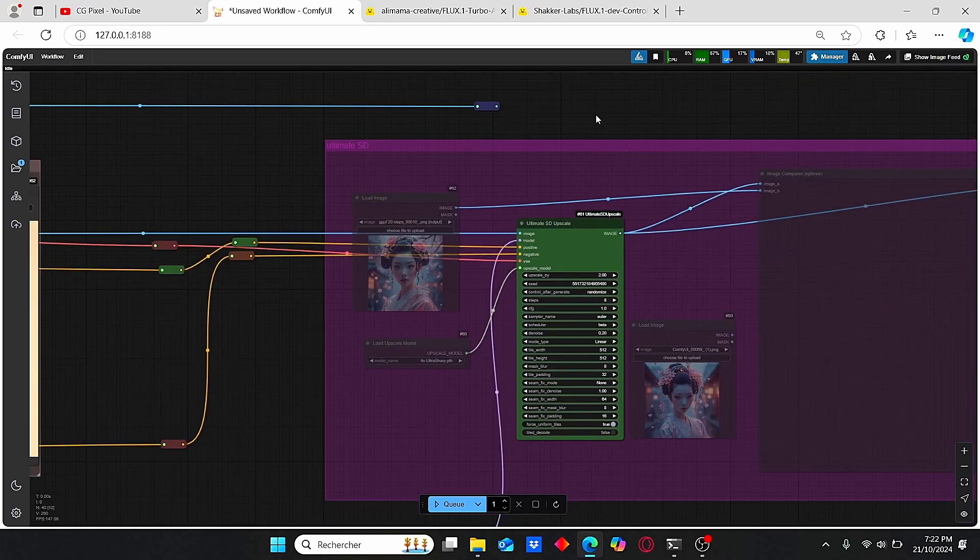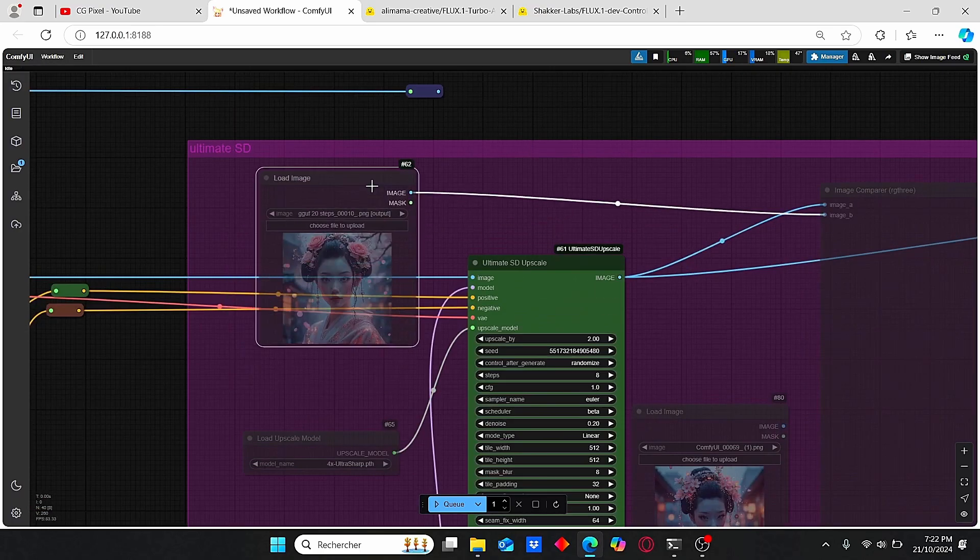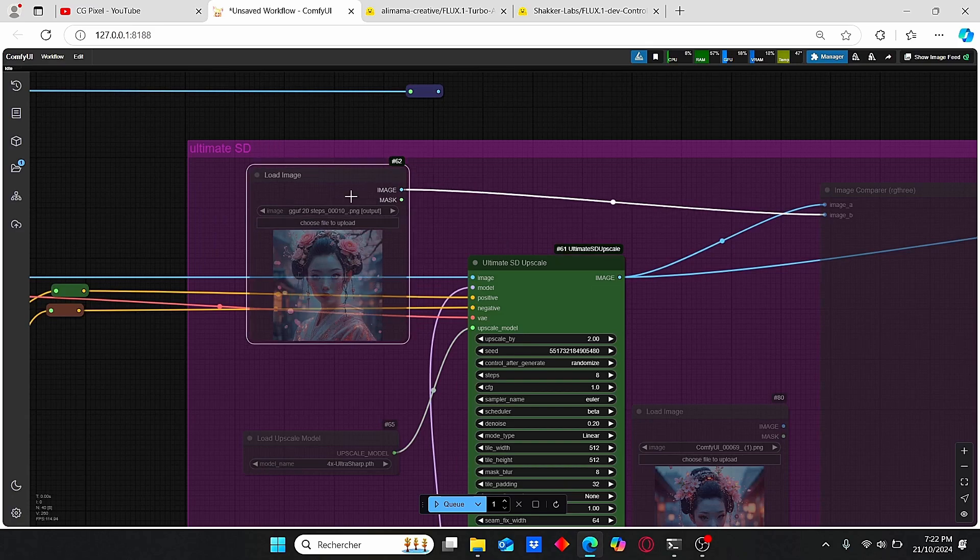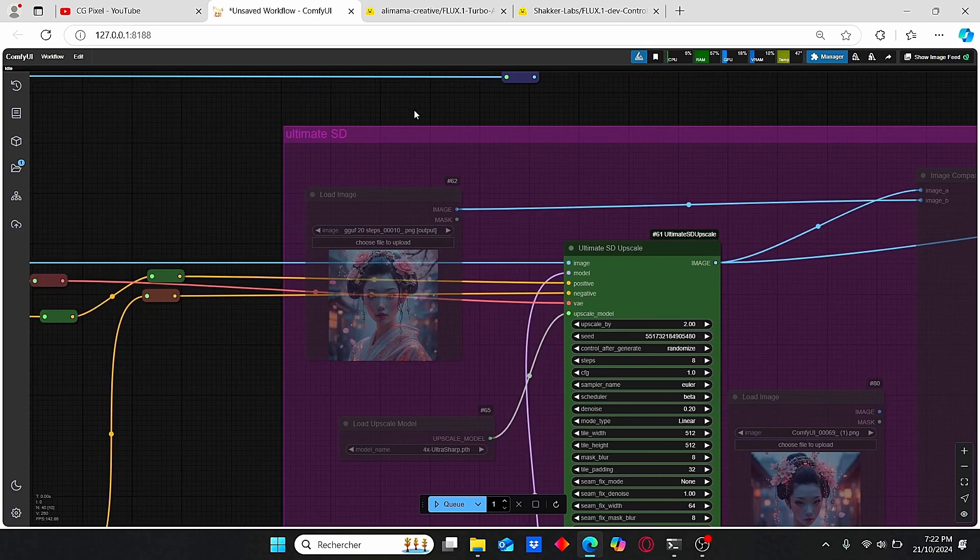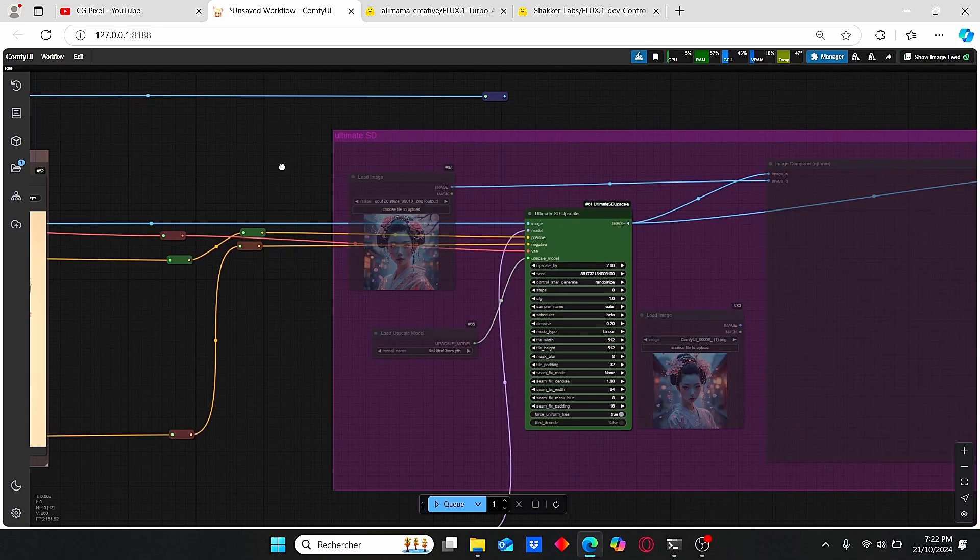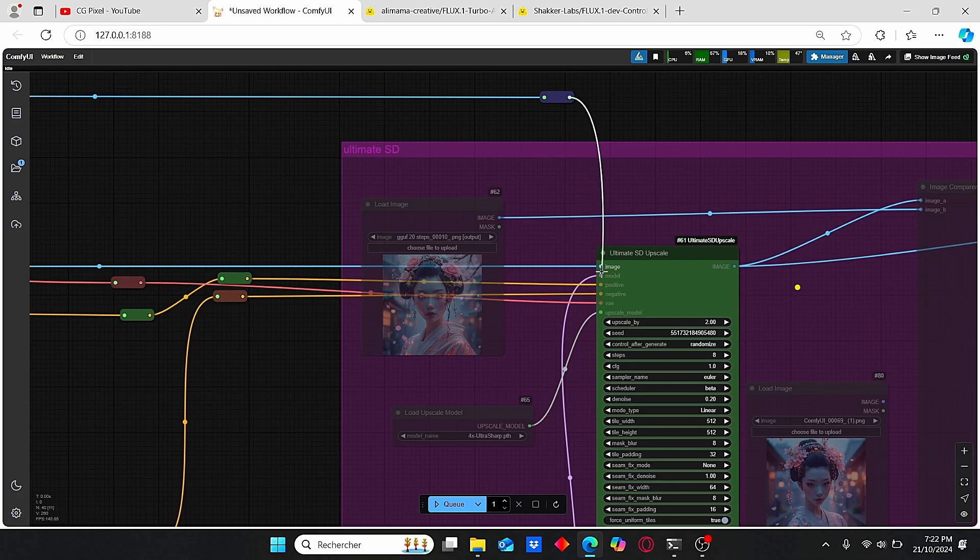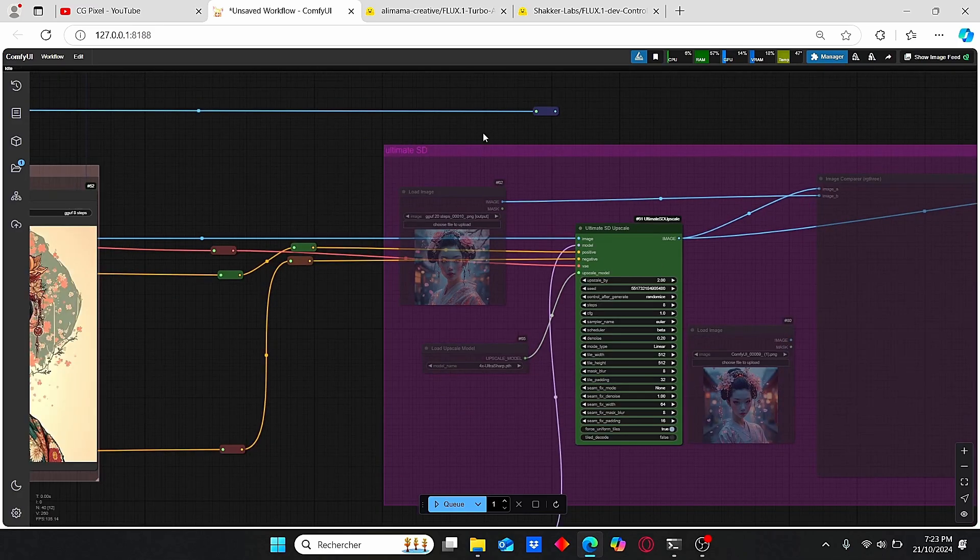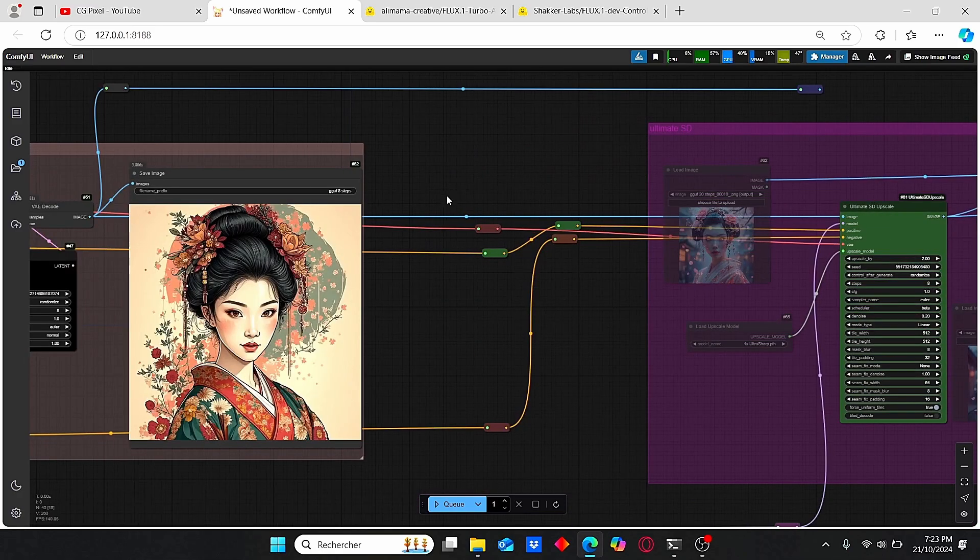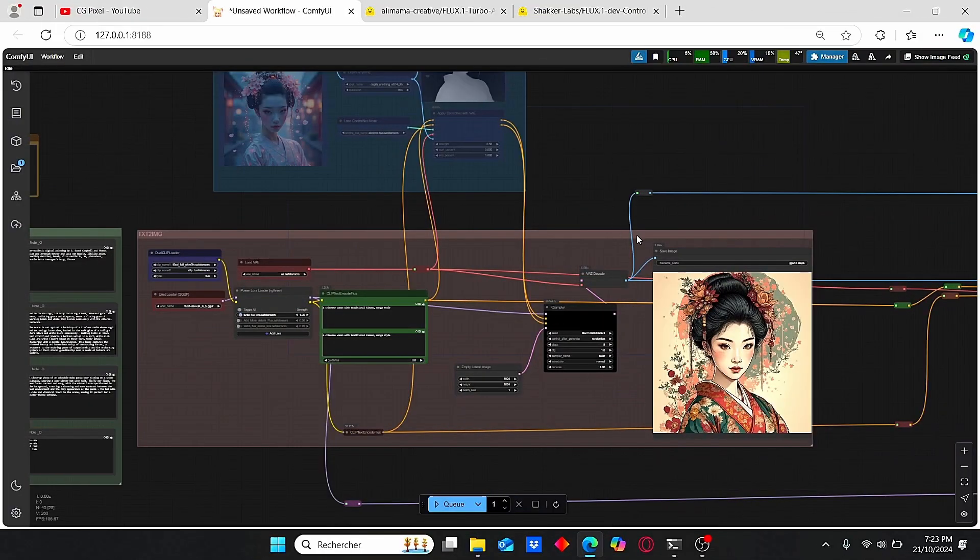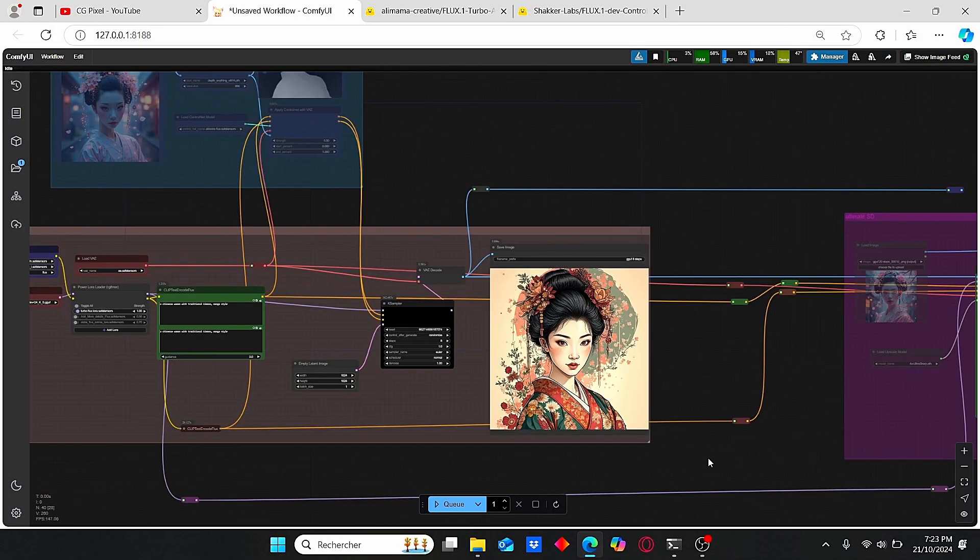For this trial, I used the load image directly to gain time, but if you want to automatically upscale your images, just plug these nodes here and it should automatically upscale your generated images with one simple click. Now let me show you the results I got alongside the generation time, and we'll discuss further the results of this turbo model.